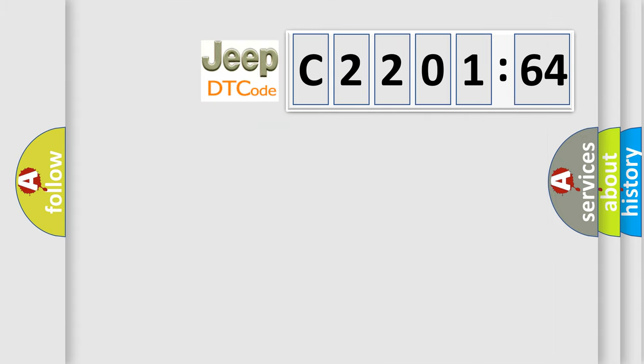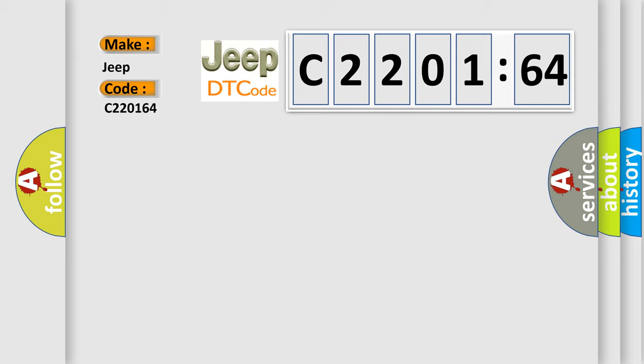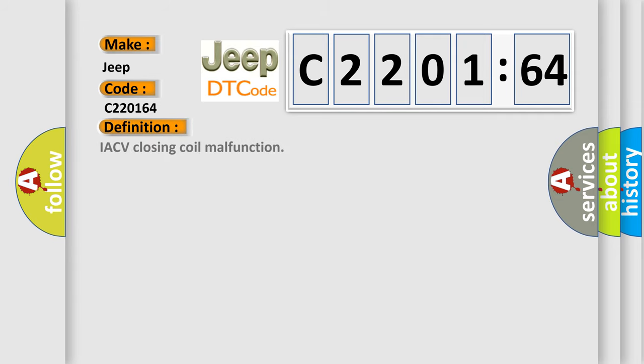So, what does the diagnostic trouble code C220164 interpret specifically for Jeep car manufacturers? The basic definition is IACV closing coil malfunction.